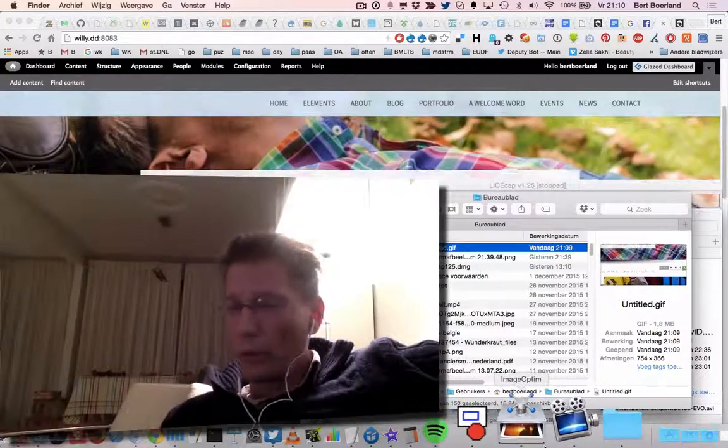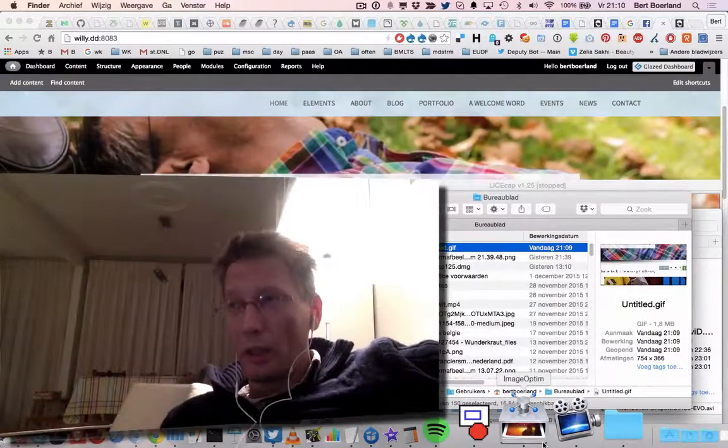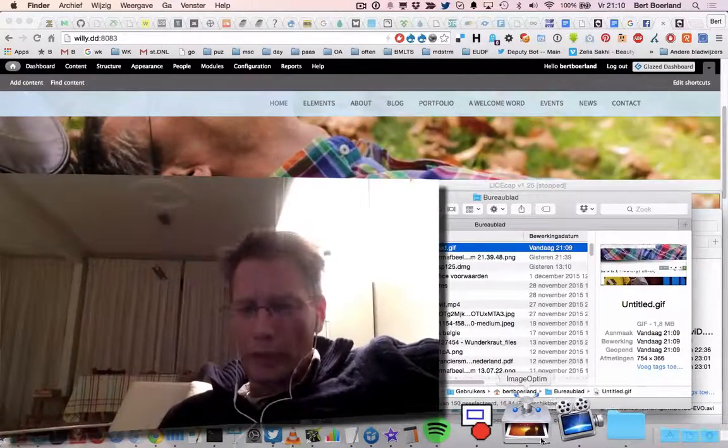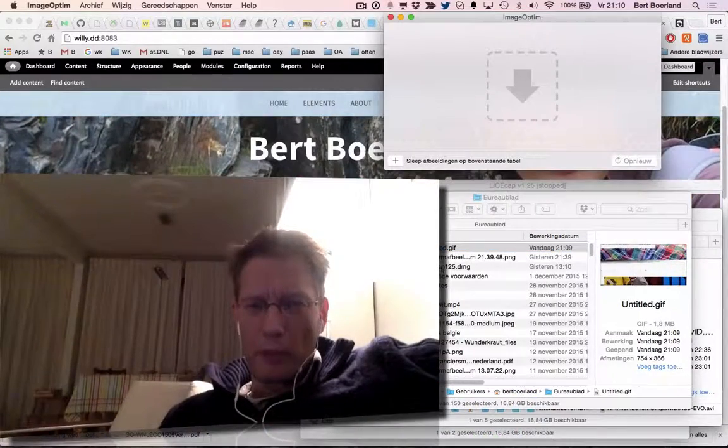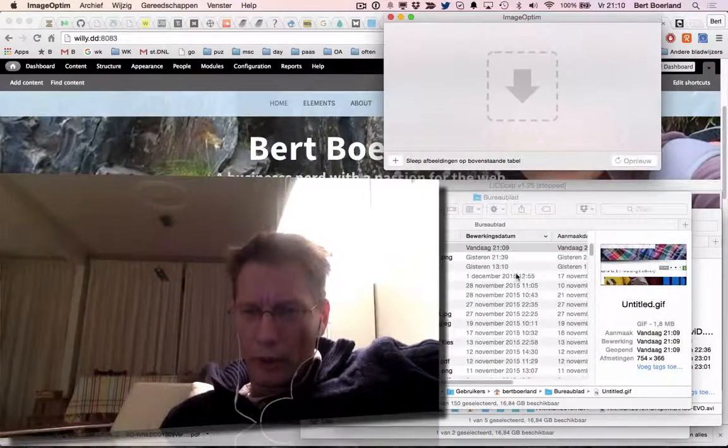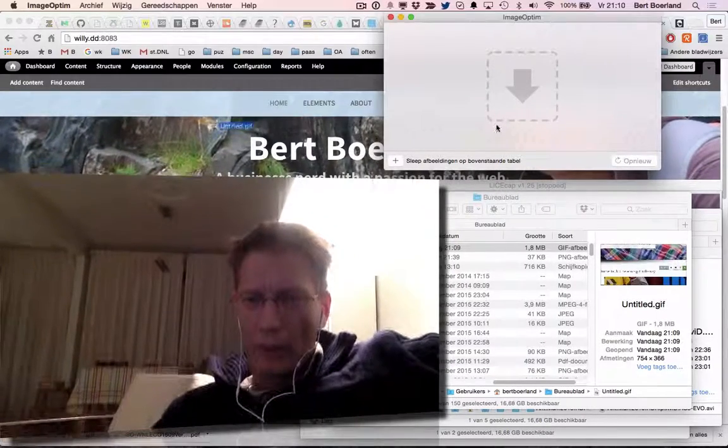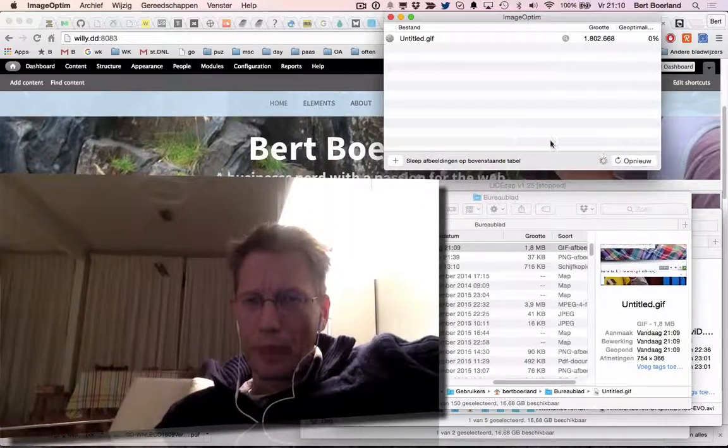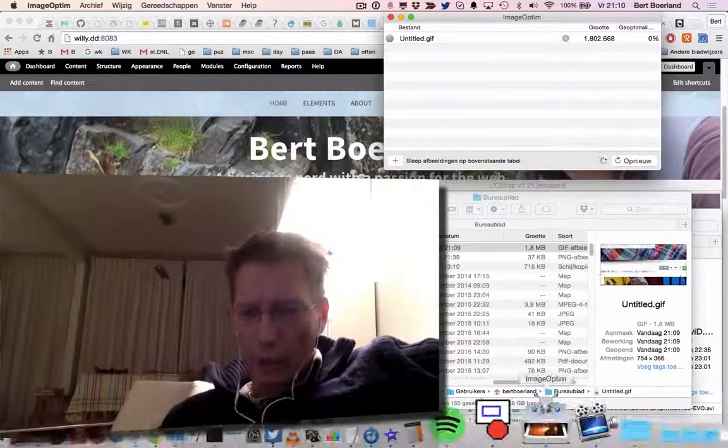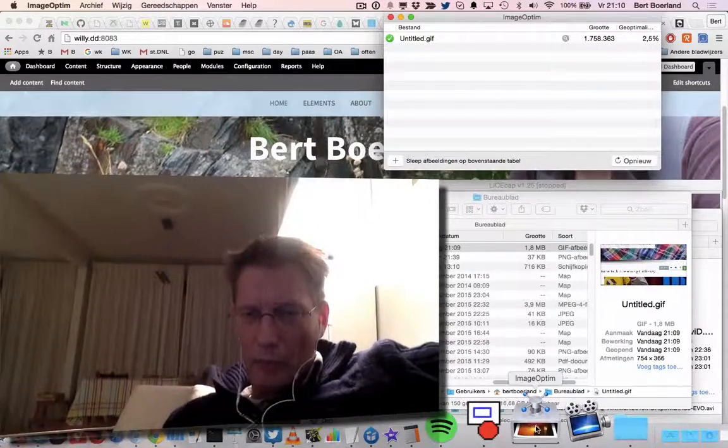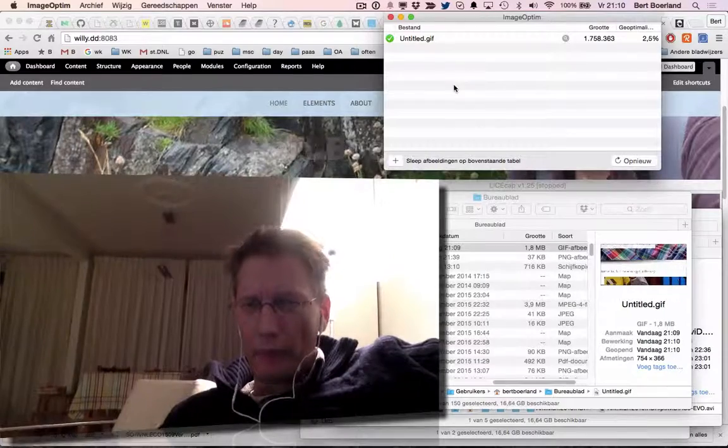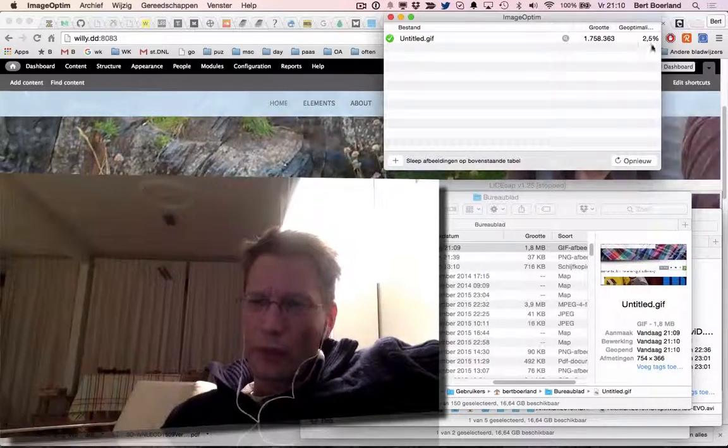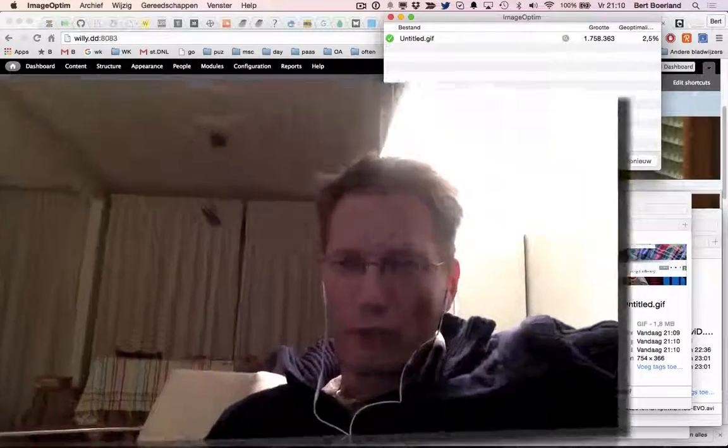And if you want to optimize the image even further, because right now it is 1.8 MB, you can use the application called ImageOptim, which is pretty sure just Mac. Okay, it only extracts 2.5%, but it's a bit smaller right now.